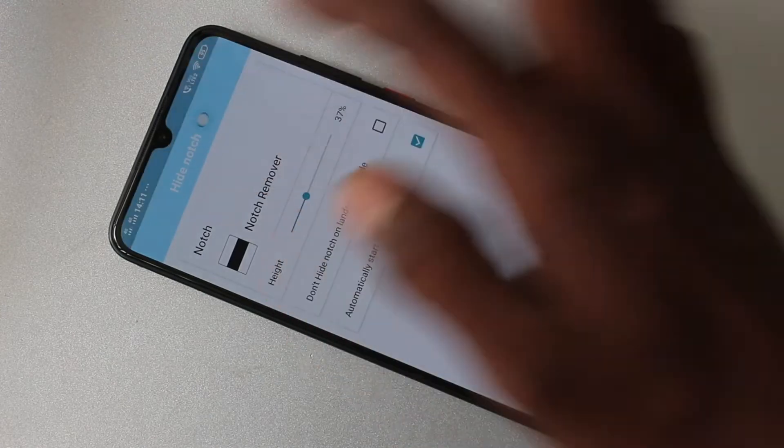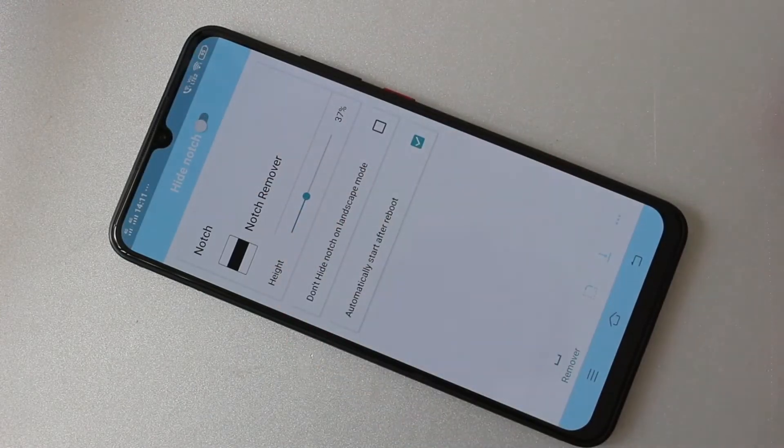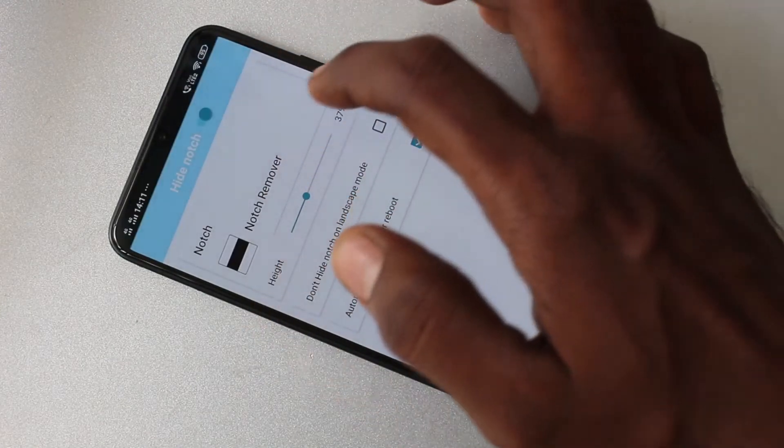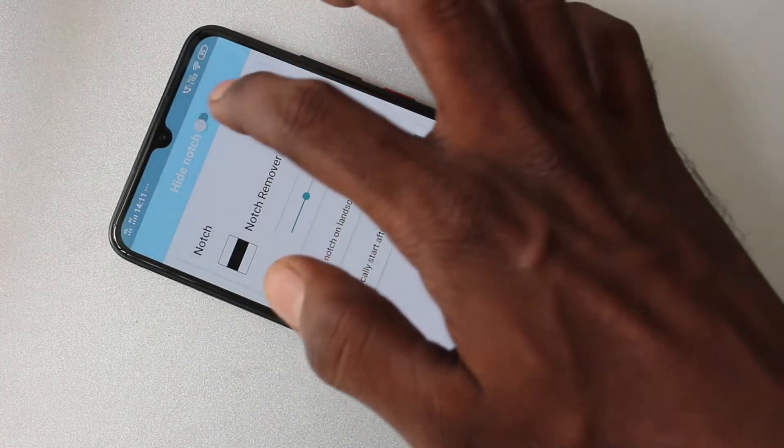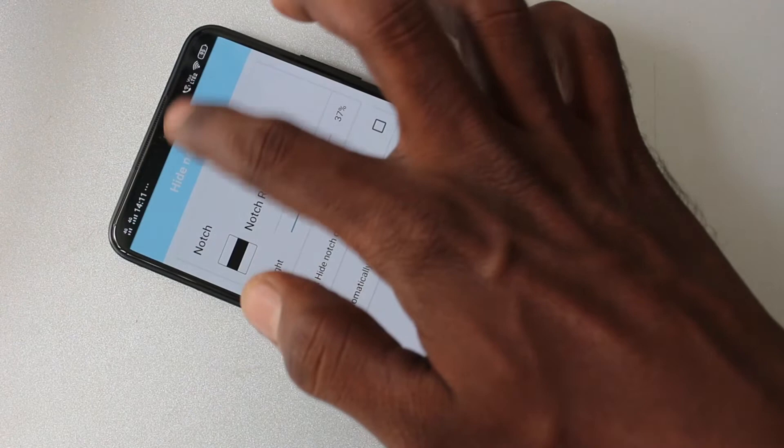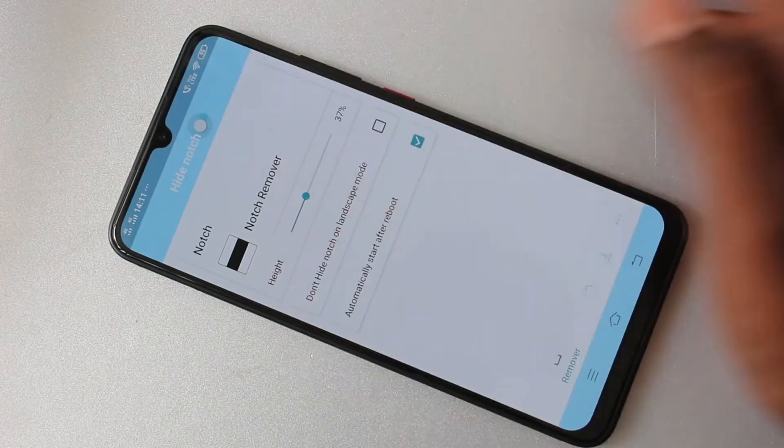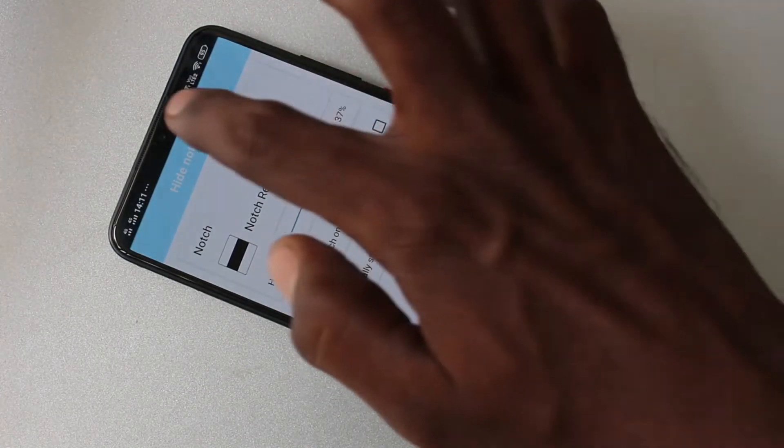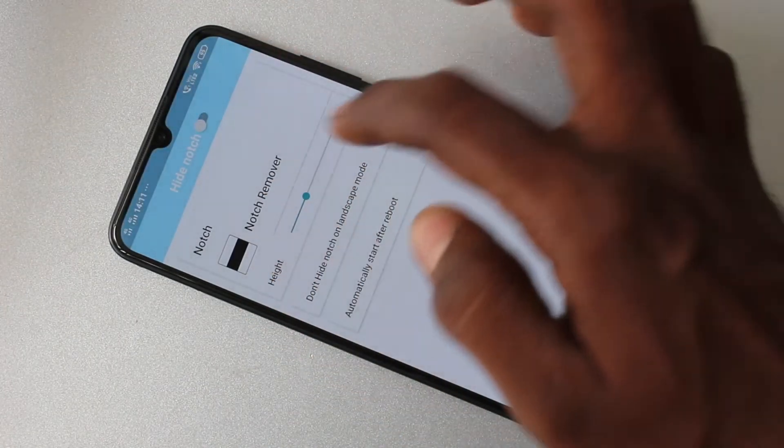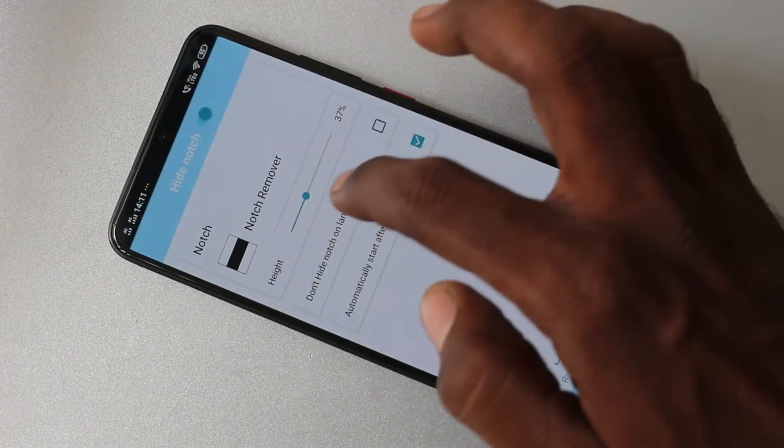If you want to have the notch again, turn off that button, hide notch. So in this way, you can easily switch between notch display and normal display in your phone.